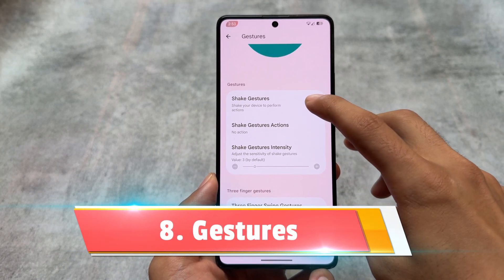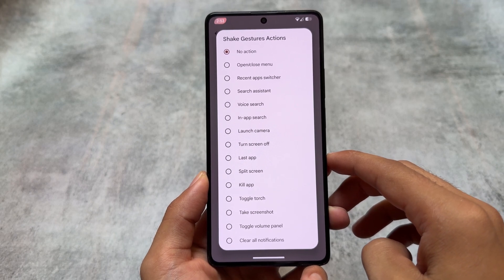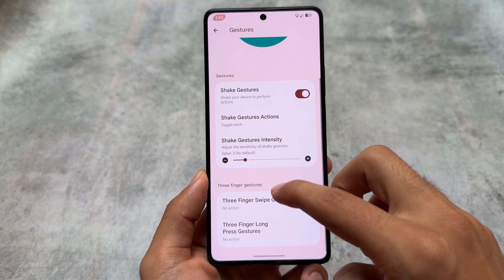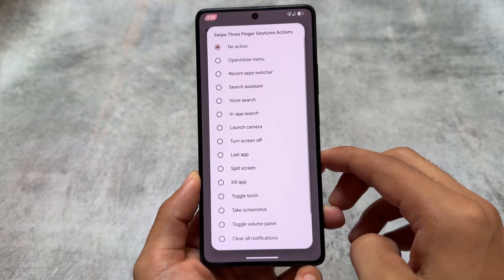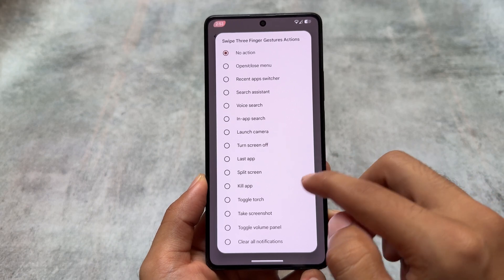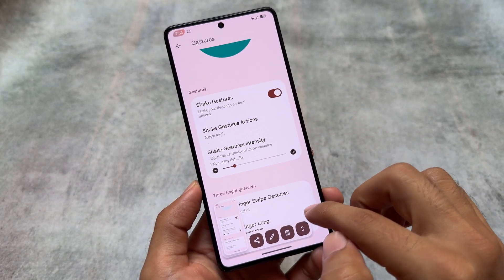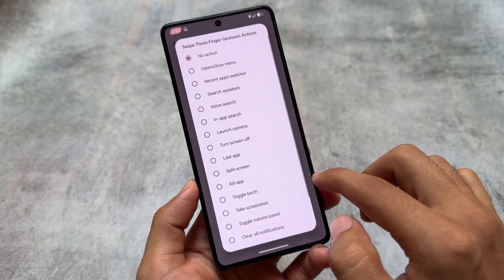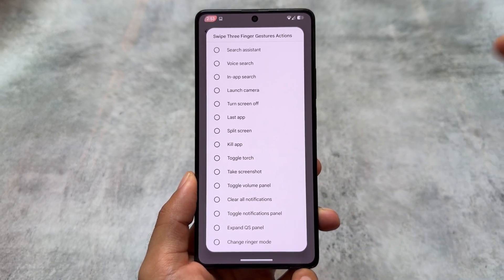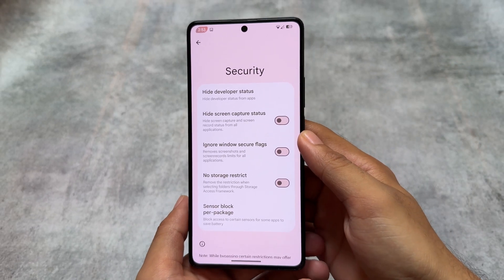Another feature is related to gestures. There are a lot of gesture options available — it brings you shake gesture options where you can choose a certain number of actions. You also have the option for three-finger swipe gestures and three-finger long press gestures. These are really good options and there are many actions available for you to customize and enable.